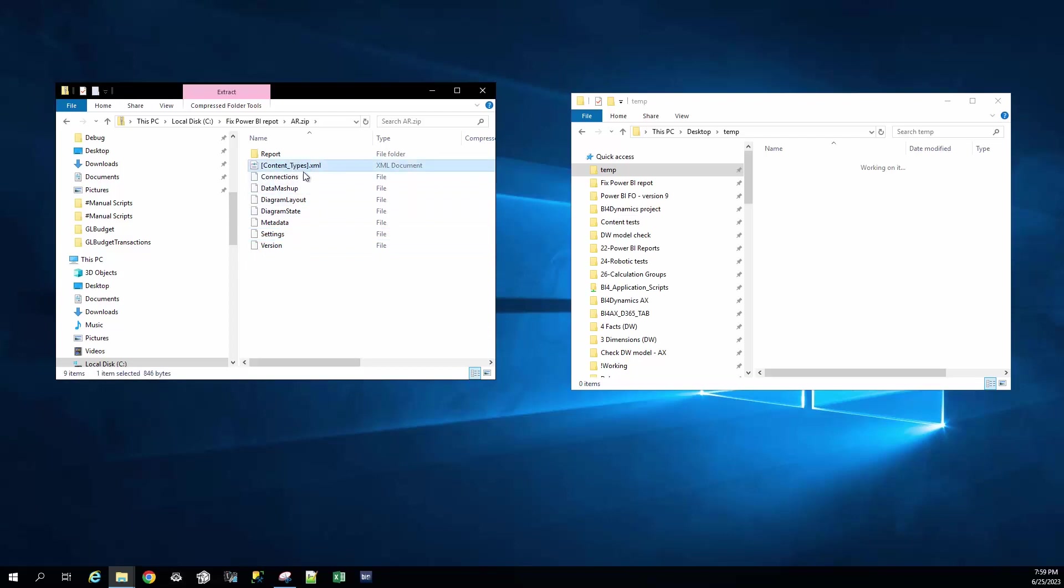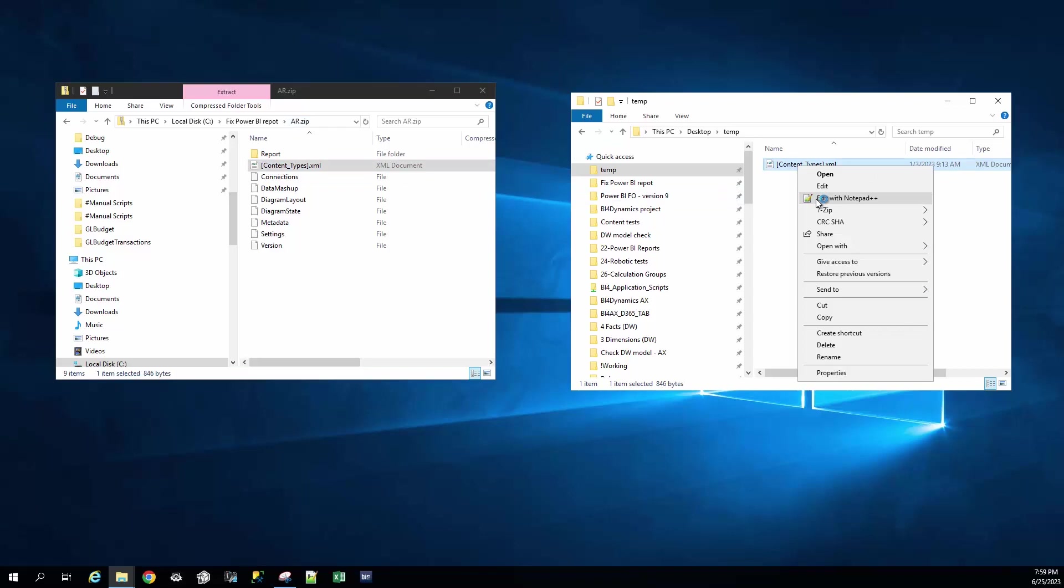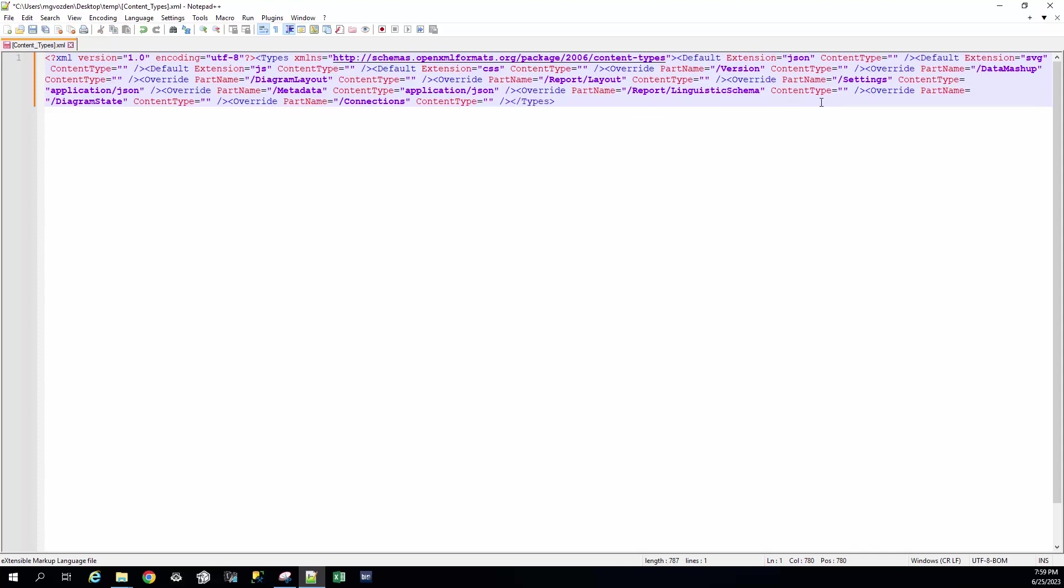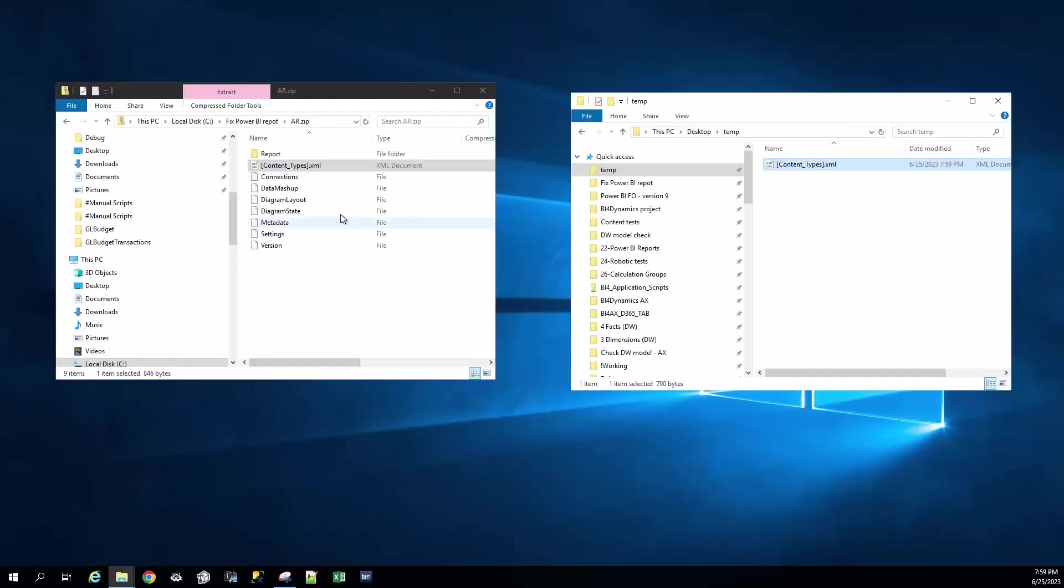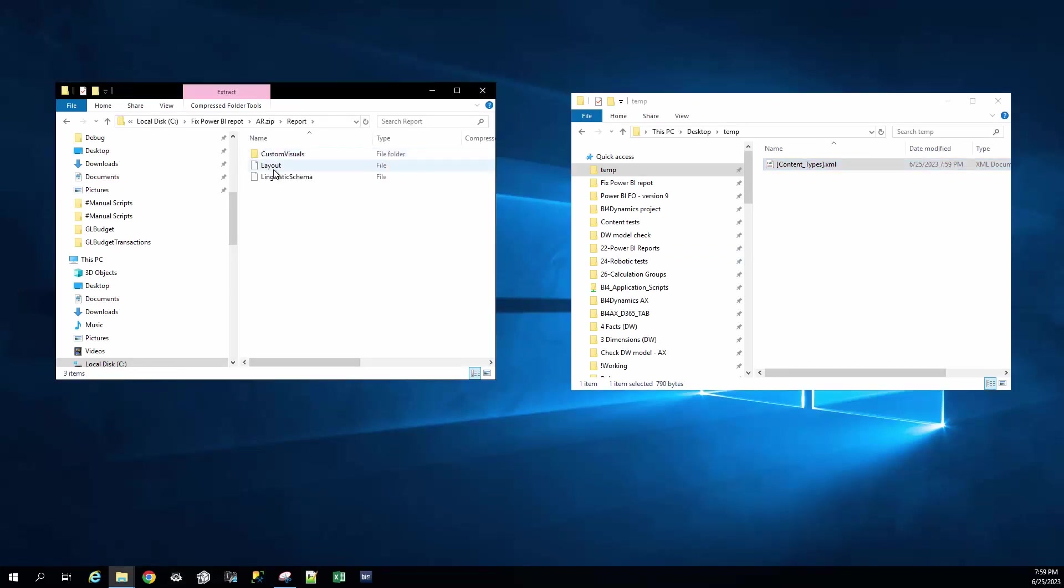Because we are working within the zip file, we cannot edit it directly and we are going to do this in Notepad++. This is the section that we have to delete. It's also related to security binding because we deleted the file. This was the infrastructure of the report and now it's the main report, the layout.